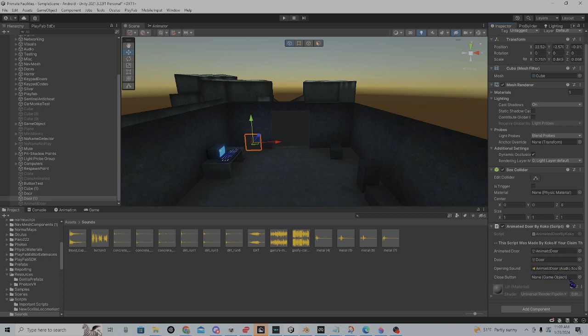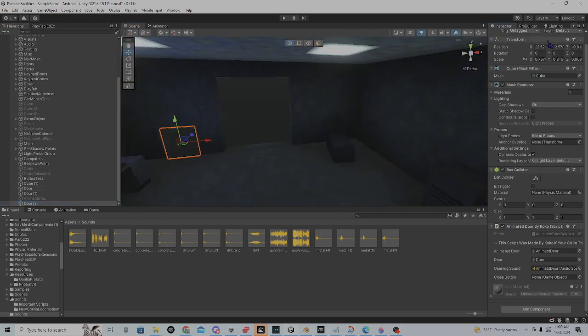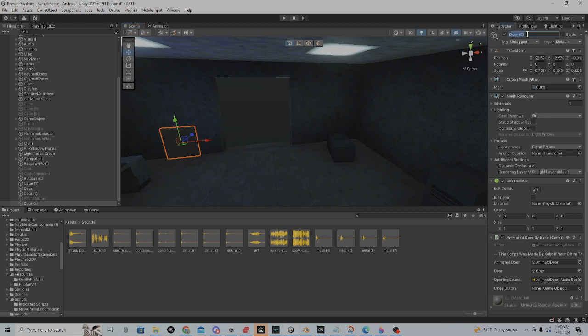Then you're going to do close button. So, if you want to add a close button, you're going to duplicate your button, call it close button.